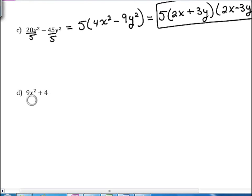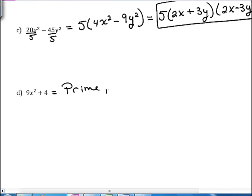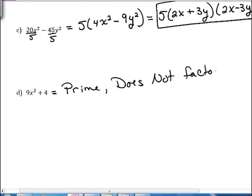Our last example is 9x squared plus 4y squared. Because this is a sum, it is prime and does not factor. Remember: if you have the sum of two perfect squares, it does not factor — we say it is prime. When you have the difference of two perfect squares, it does factor.